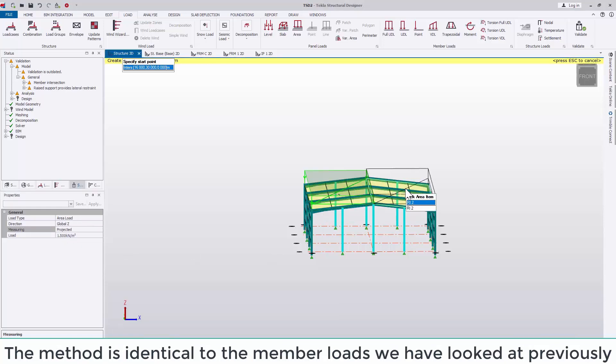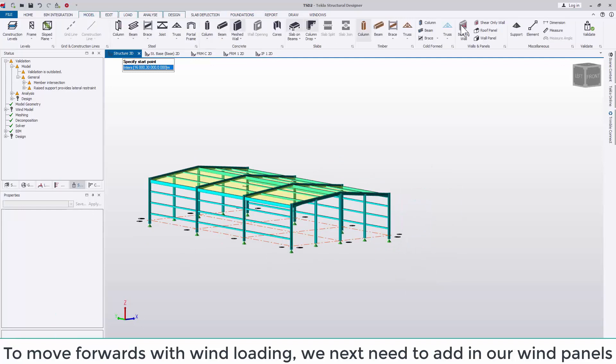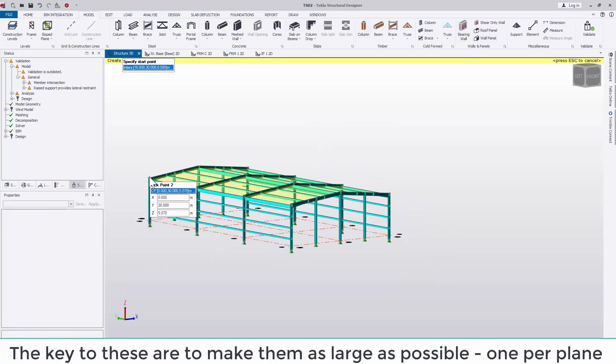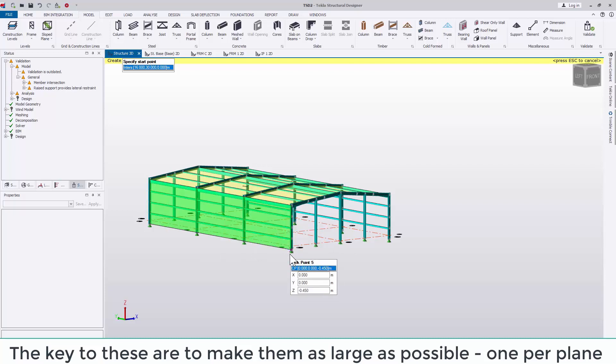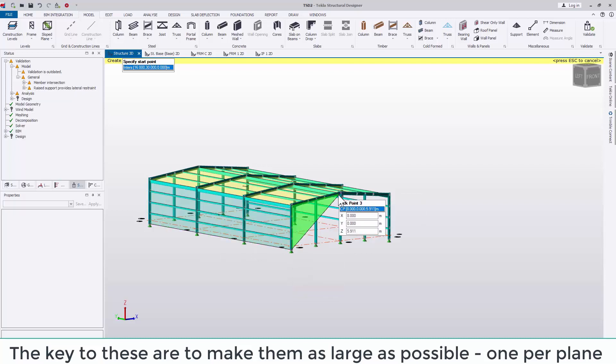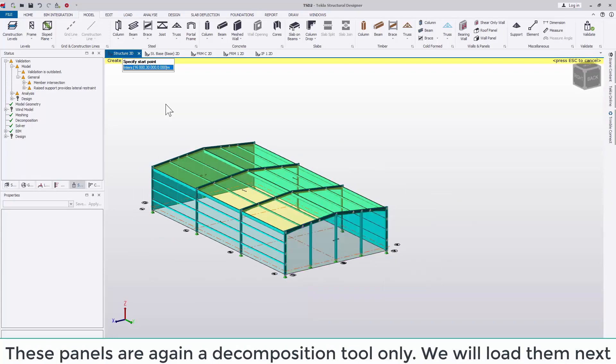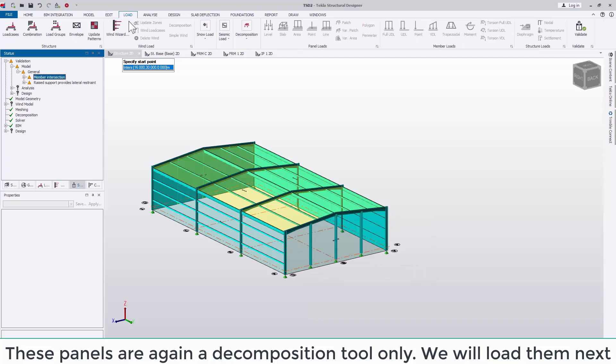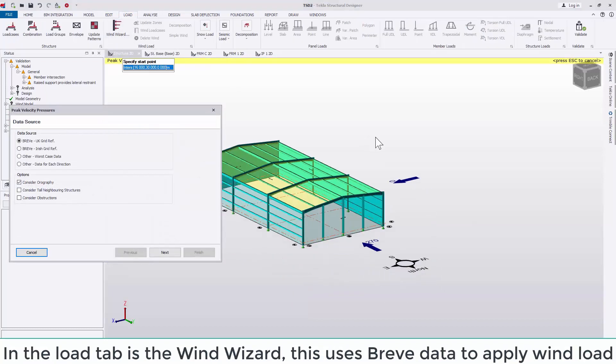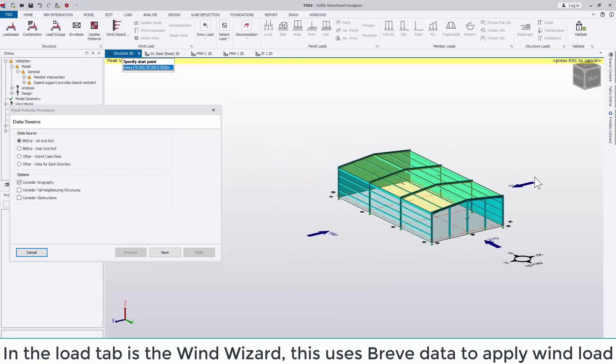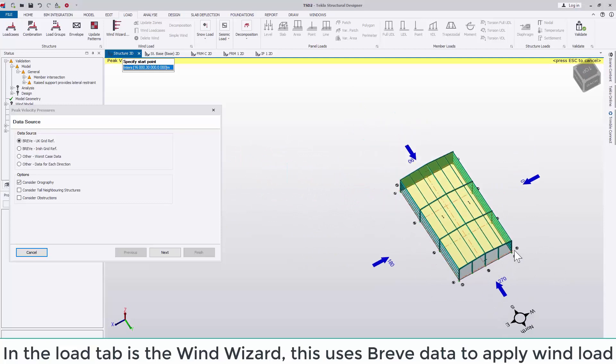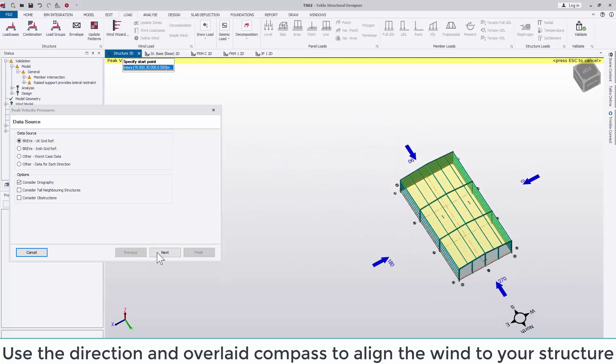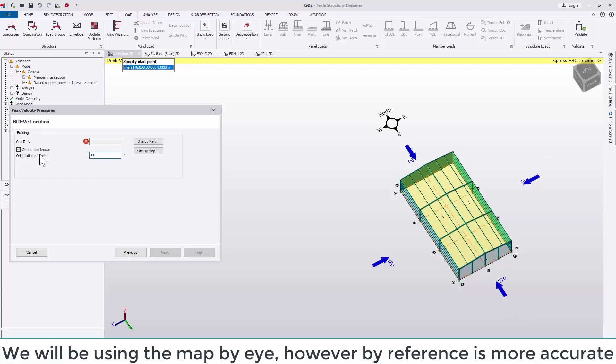The key to these are to make them as large as possible, one per plane excluding inset stories and parapets. These panels are again a decomposition tool only. We're going to be loading them using the wind wizard and the breathe data which is included. The wind wizard is located underneath the load tab. Use the direction and overlaid compass to align the wind to your structure.